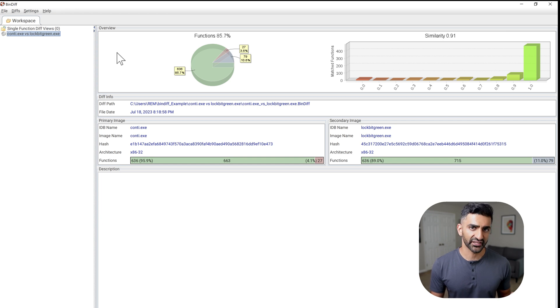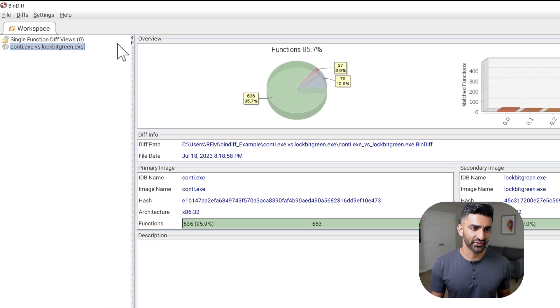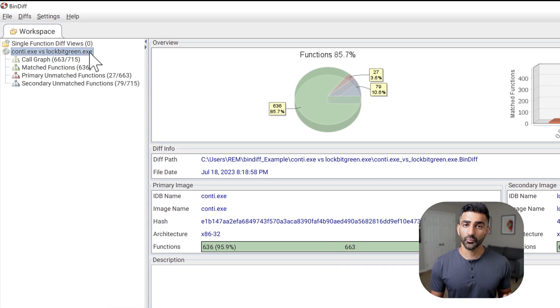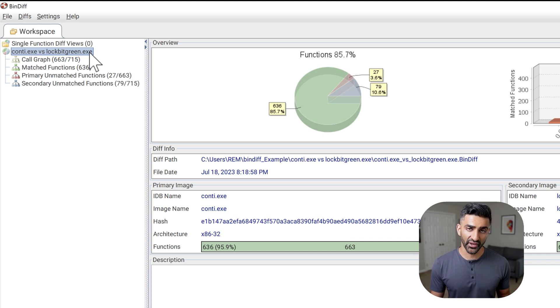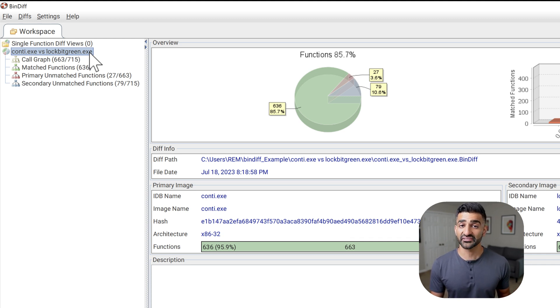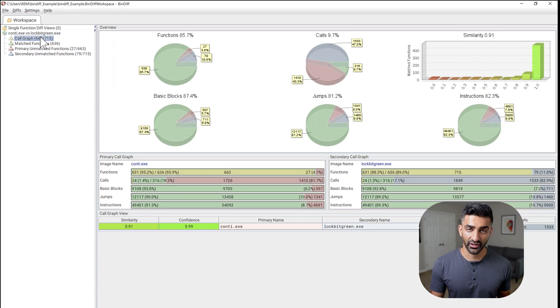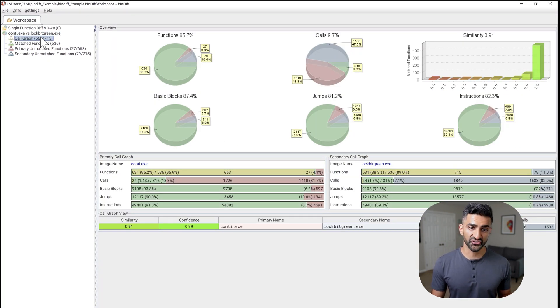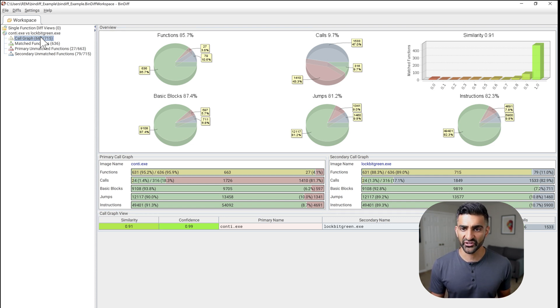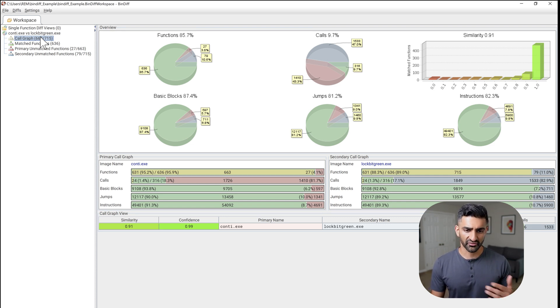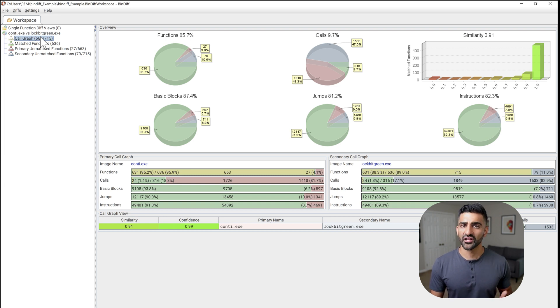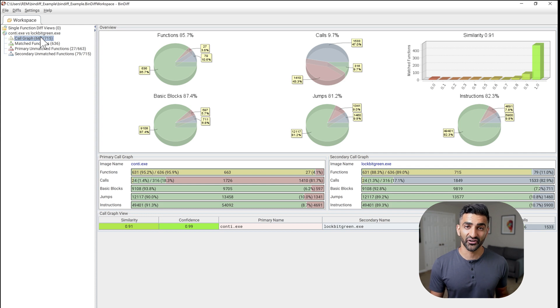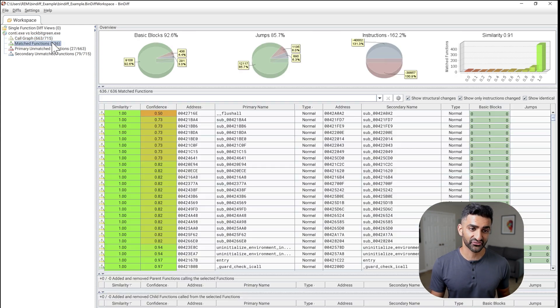So this high level percentage of 85.7% does seem to indicate that these programs are quite similar. But let's dig a little deeper. And in order to do that, I can double click here on the left hand side. And this opens four different views or ways to identify these similarities and differences between these two programs. First, we have the call graph view. And this does include the functions percentage of 85.7%, as well as the similarity value of 0.91. Now, there are some other breakdowns here and some values. Personally, I find this particular view a little overwhelming. And I tend to just move on to the next one, which is matched functions.